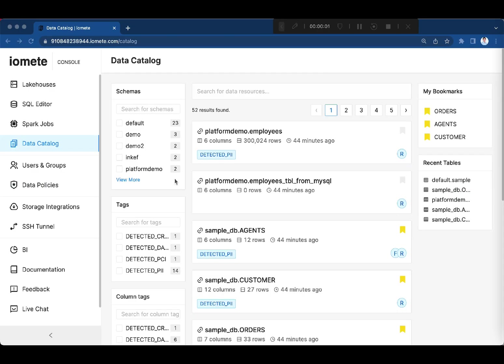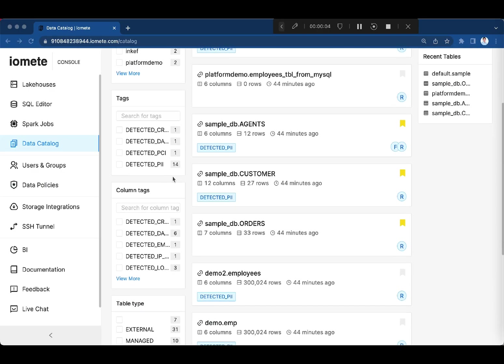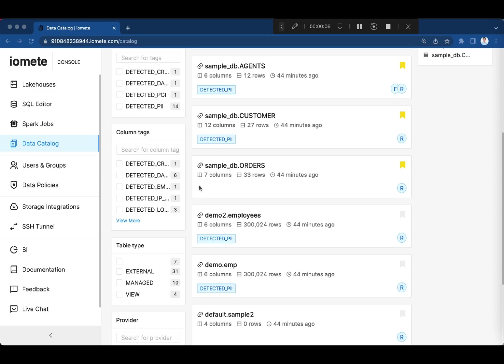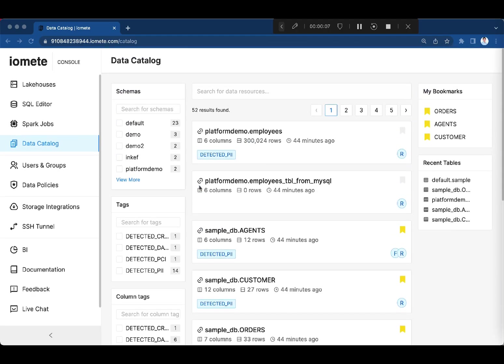In the data catalog, you can easily filter and find the data you need out of thousands of datasets.